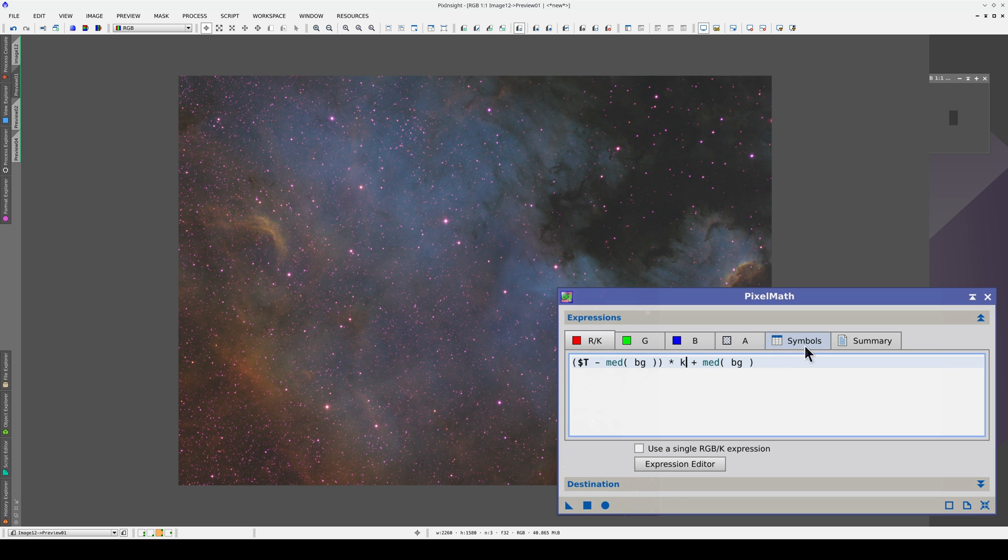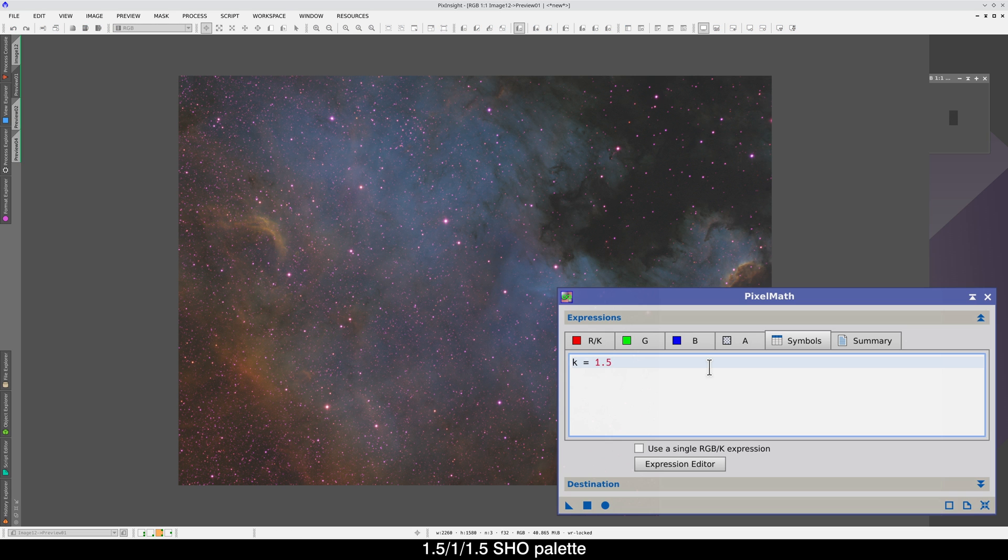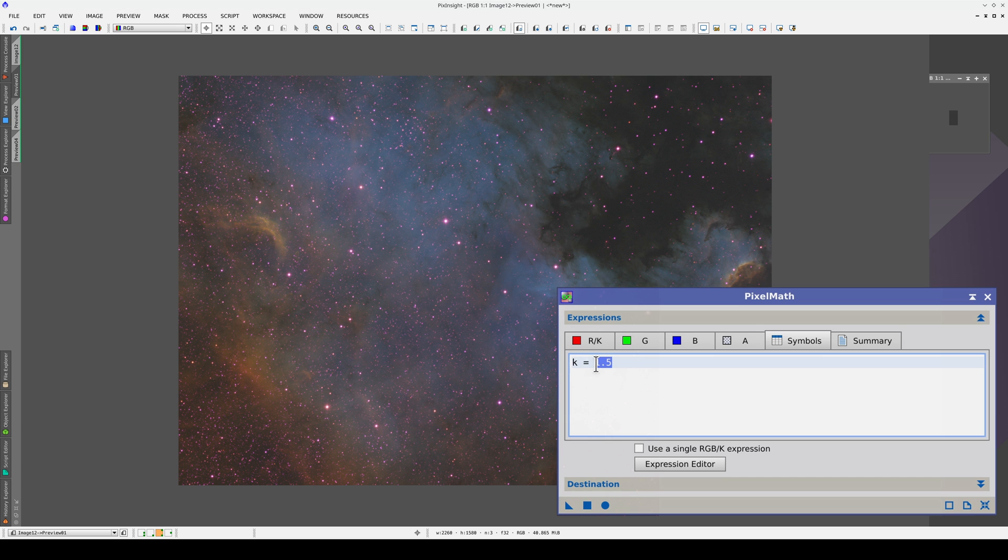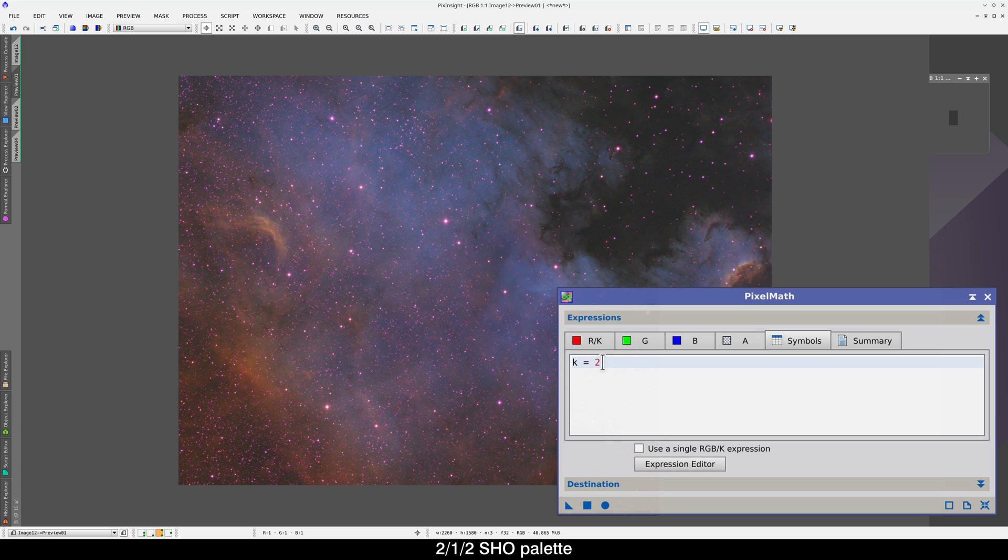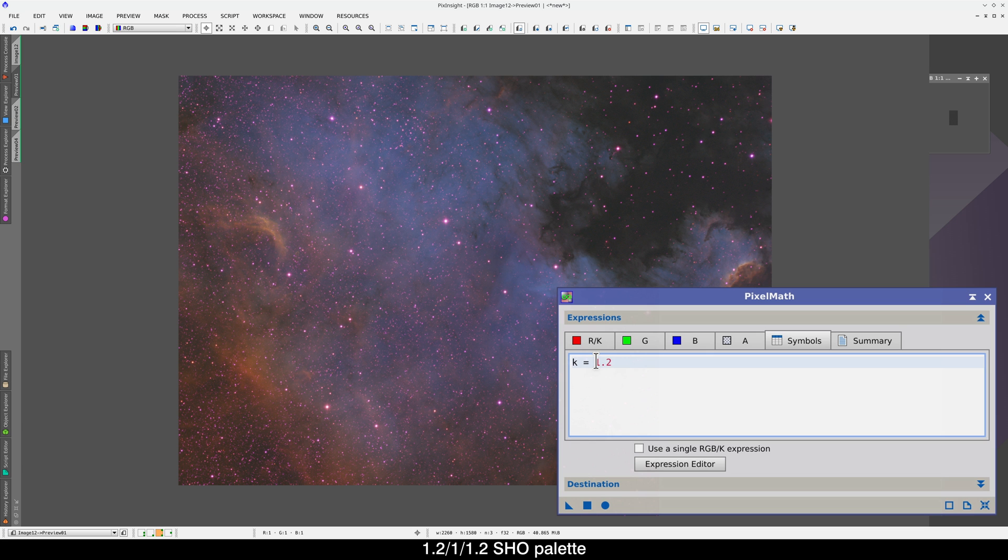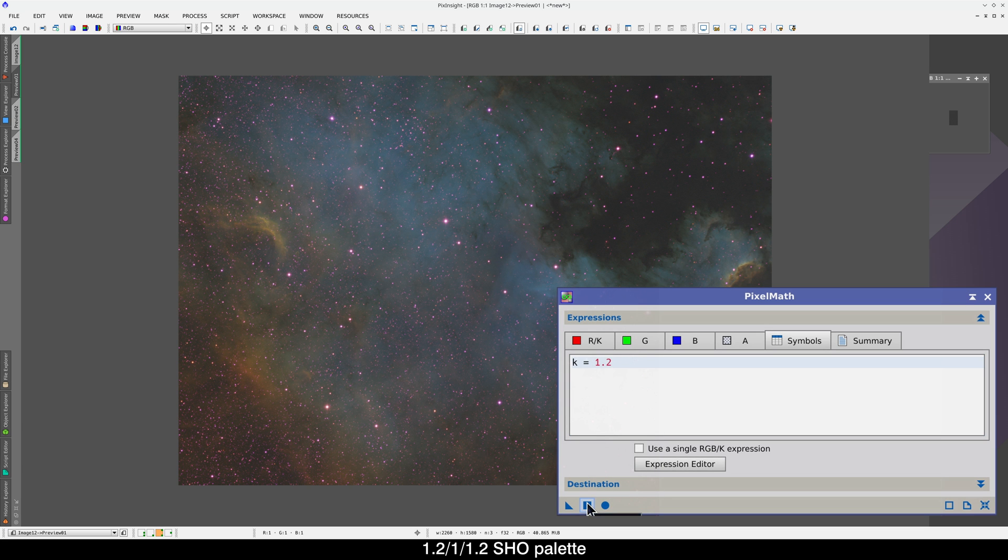We set the value of K in the Symbols tab. If we set it to 1.5, we'll be creating a Hubble palette with RGB weights of 1.5, 1 and 1.5. Now all we need to do is change the value of K to adjust the polarization of the palette. When we change the value of K, that value is automatically changed in the formulas for the red and blue channels, too.